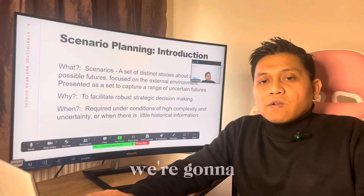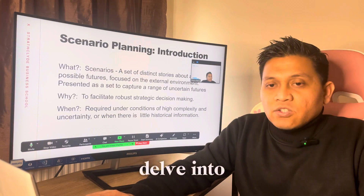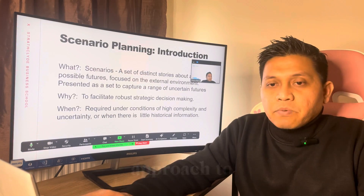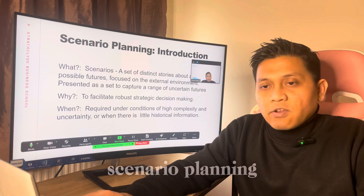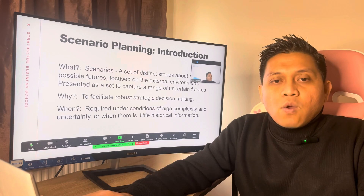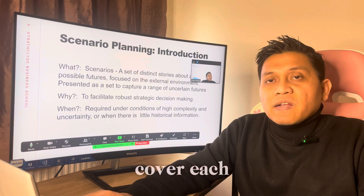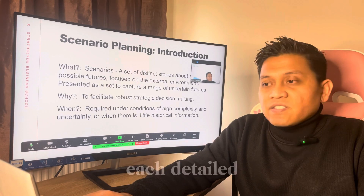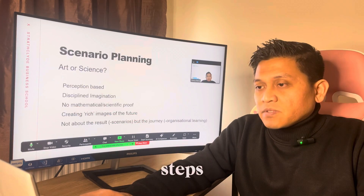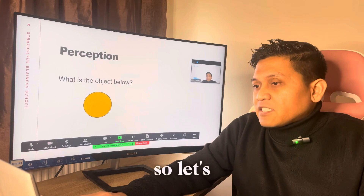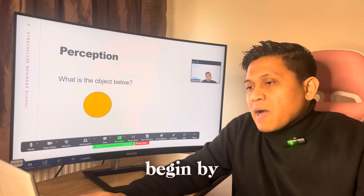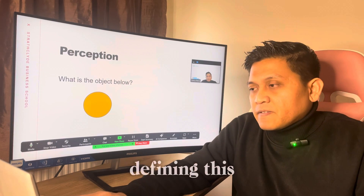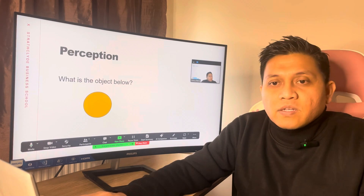Following that, we are going to dive into the structural approach to scenario planning. We are going to cover each of the eight detailed steps. Let's begin by defining the object below.